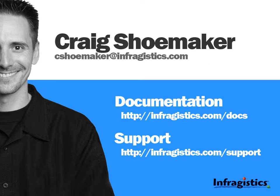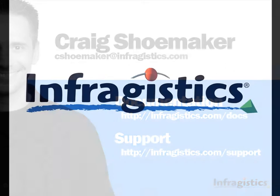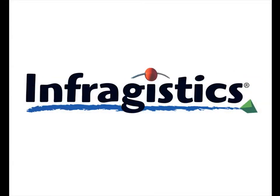Thanks again for checking us out. And make sure you check out the website where you'll find a lot more videos that will help you get started with the Net Advantage toolset. Infragistics. On the web at infragistics dot com.